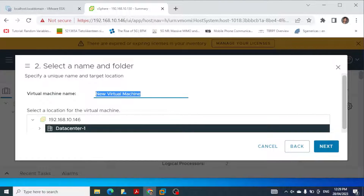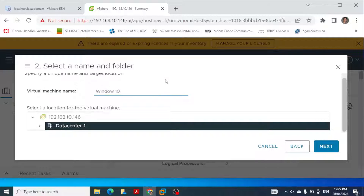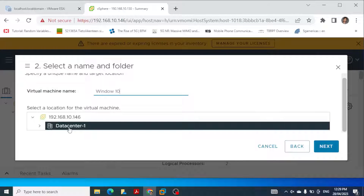I selected that and clicked next. The second option is to select a name and folder. We have to give the name of the virtual machine — I'm giving it the name 'Windows 10' because I'll be creating a Windows 10 virtual machine. Then we select a location; in my case I have only one ESXi host and one data center here.